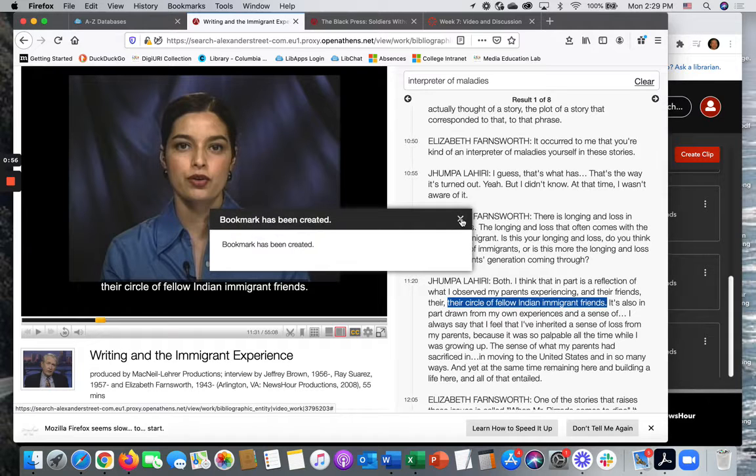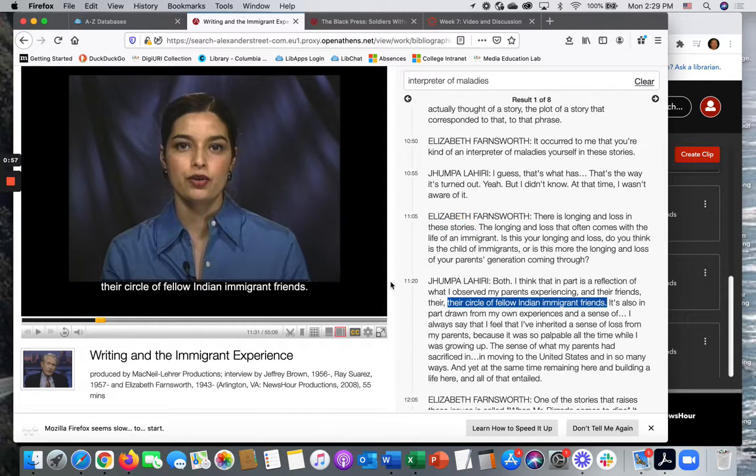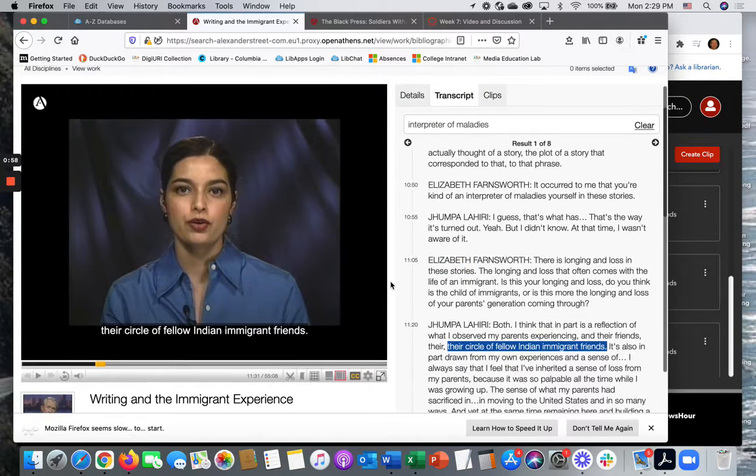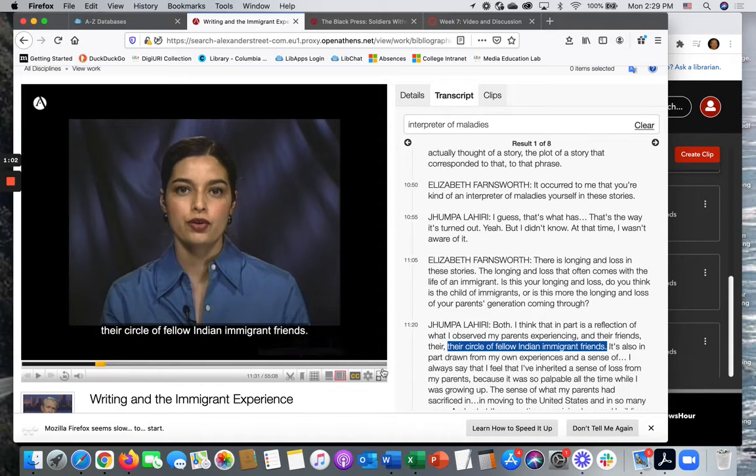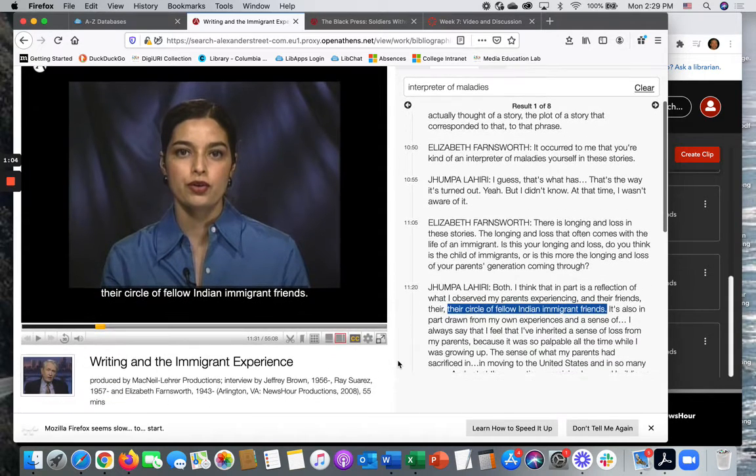And then I have a clip that begins with that bookmark point and goes through the end of the video.